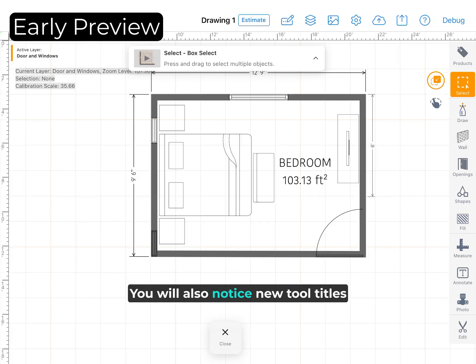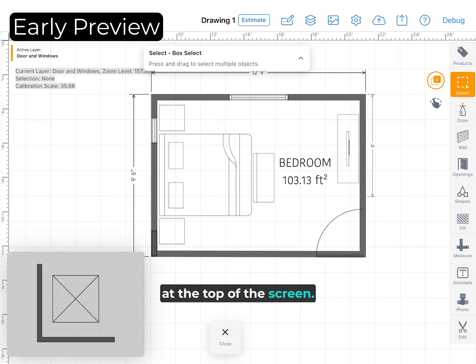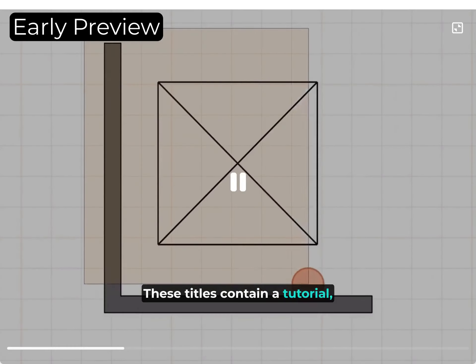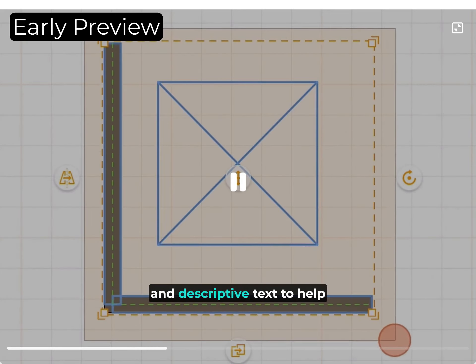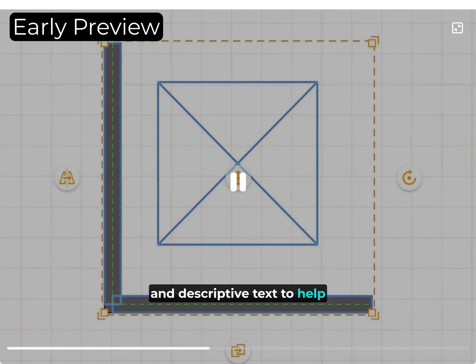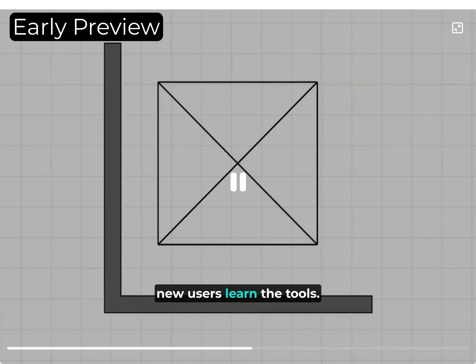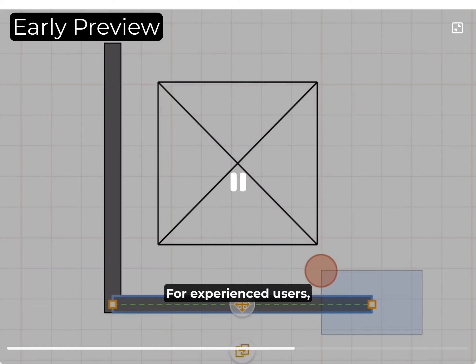You will also notice new tool titles at the top of the screen. These titles contain a tutorial video and descriptive text to help new users learn the tools.